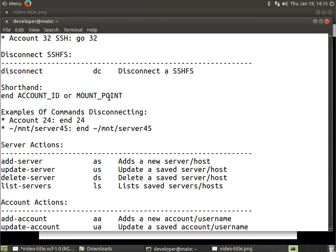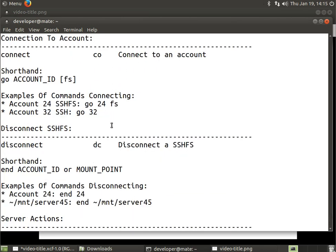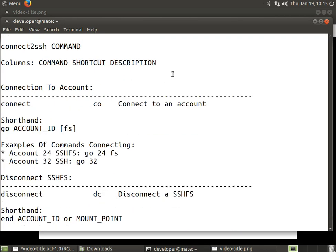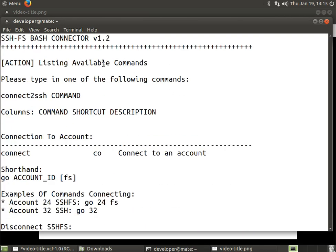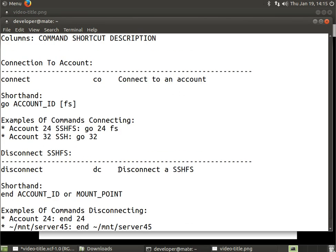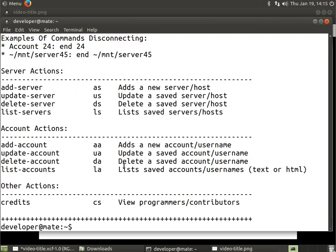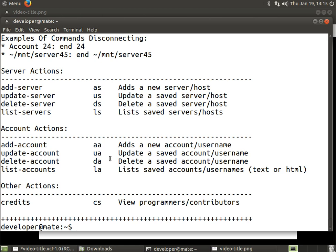I issued the Connect2SSH help command and we got this printout. We want to update an account, and you can see here we can type in update-account or use UA for short for update account.